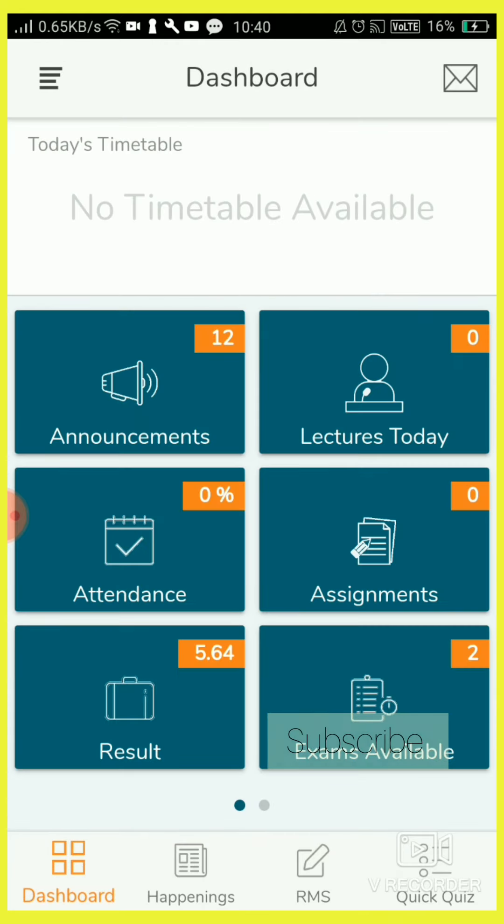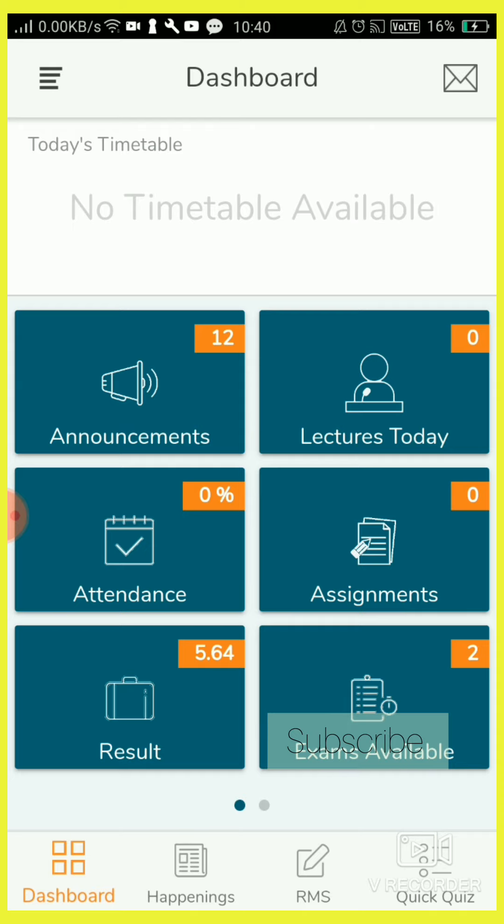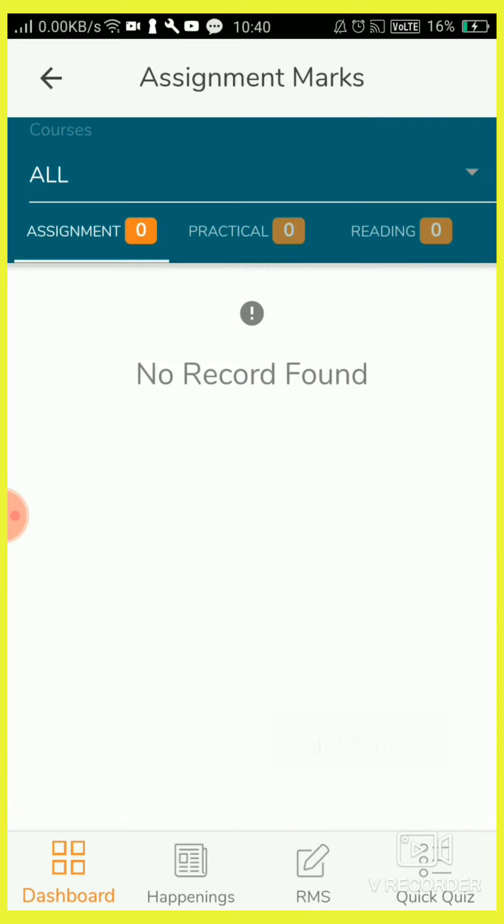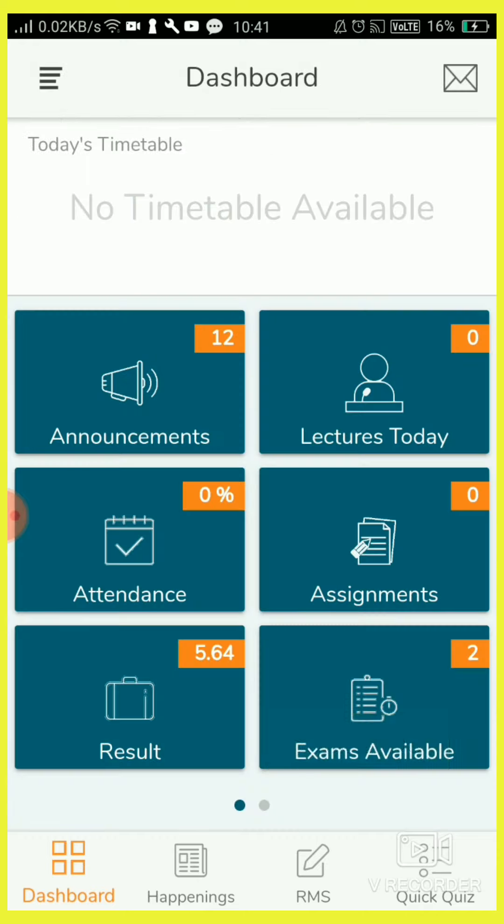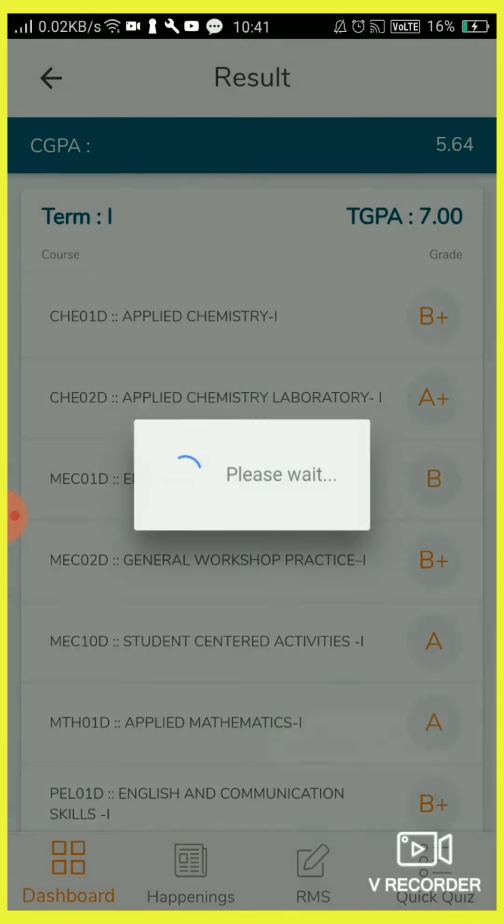I didn't even start my classes yet. Assignments, so whatever the assignments will be conducted in the class, that will appear here after teacher corrected and uploaded the marks. Result shows your examination results, means your whole grade, GPA, CGPA.